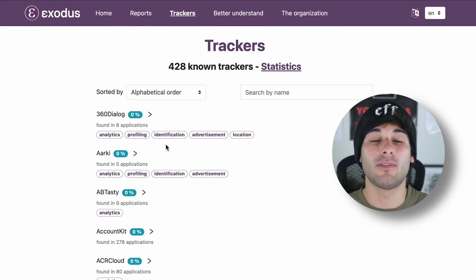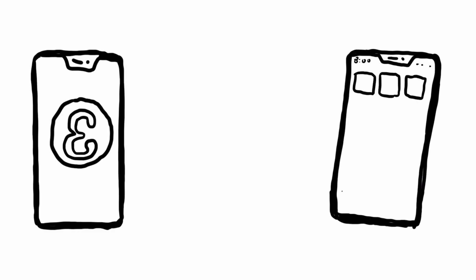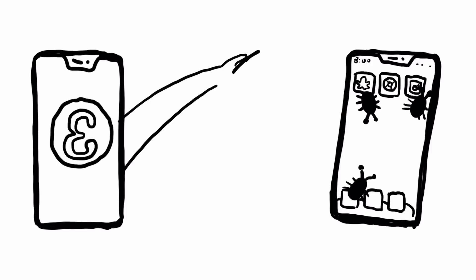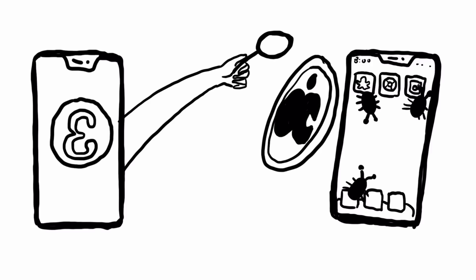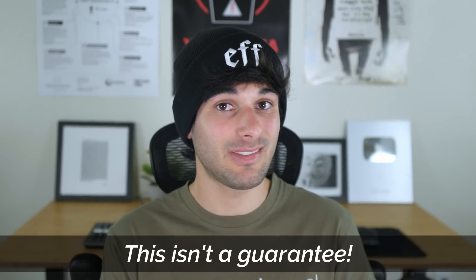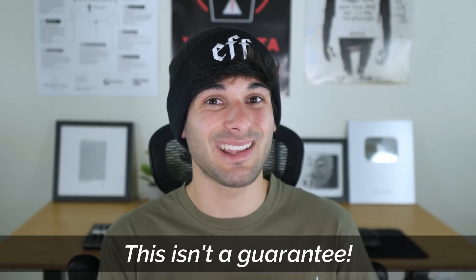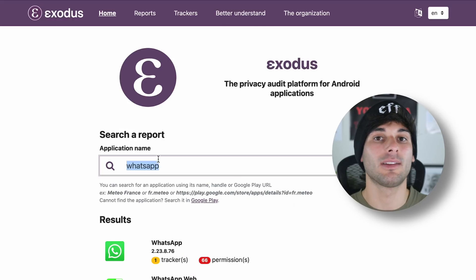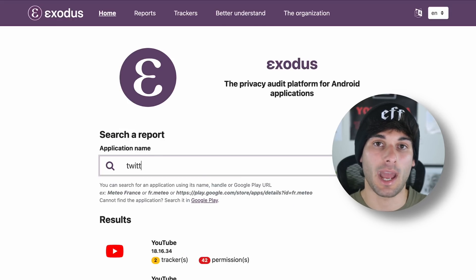And the same goes for any of the other trackers. On iOS, there's no app like Exodus, as apps can't easily scan other apps in Exodus fashion. Luckily, iOS apps are generally made by the same teams, and the trackers are often available for both Android and iOS. Generally speaking, if an app has trackers on Android, it'll have similar, if not exactly the same ones on iOS, and you can check apps manually on the Exodus site to avoid needing their app.